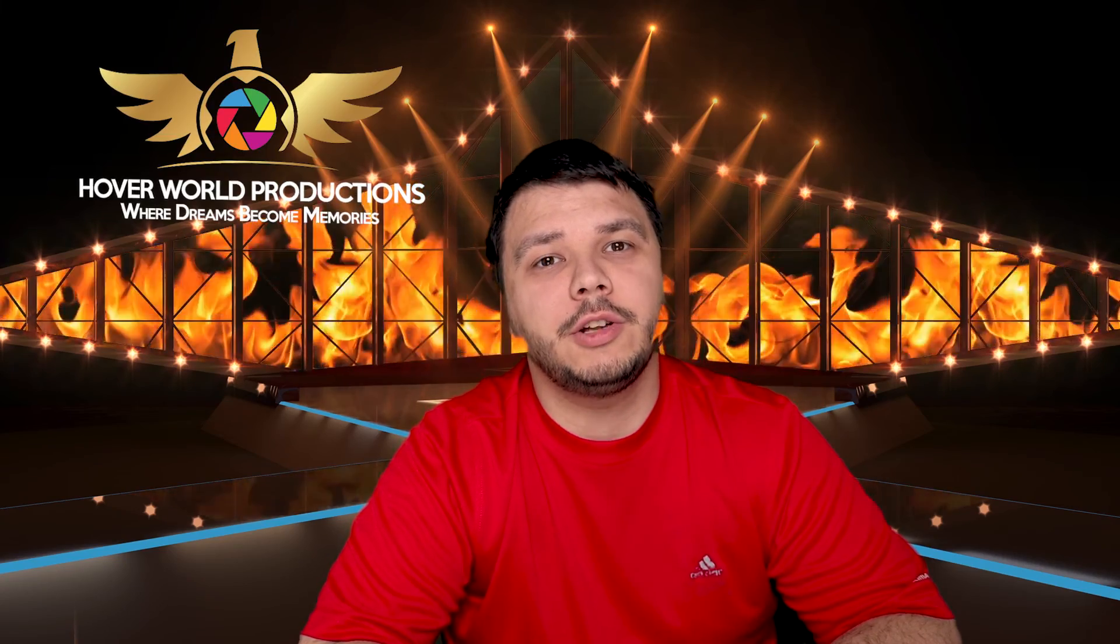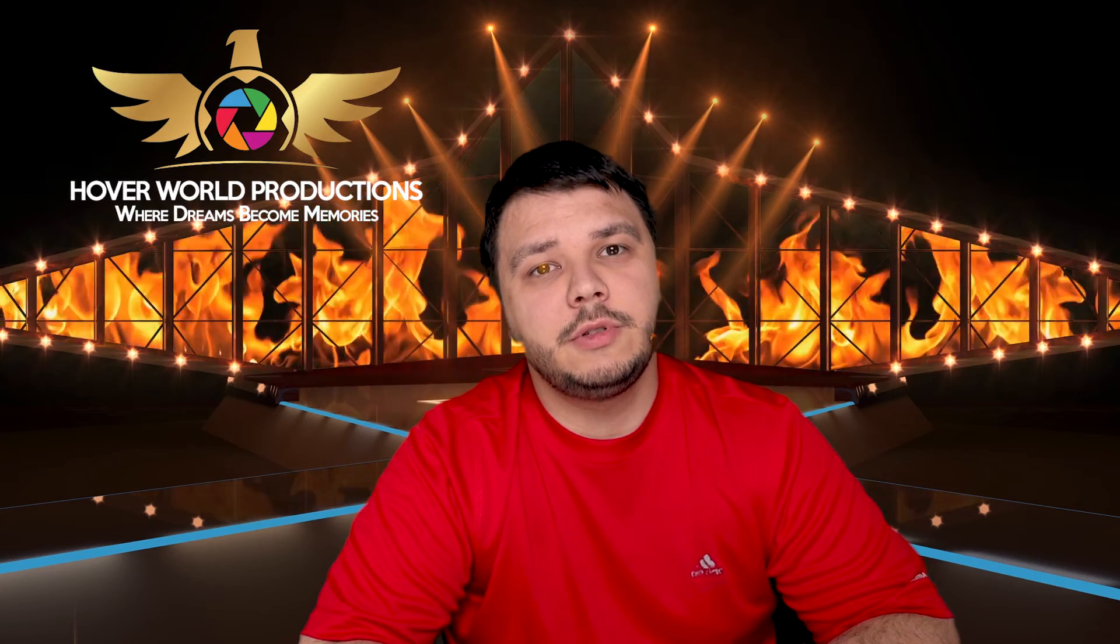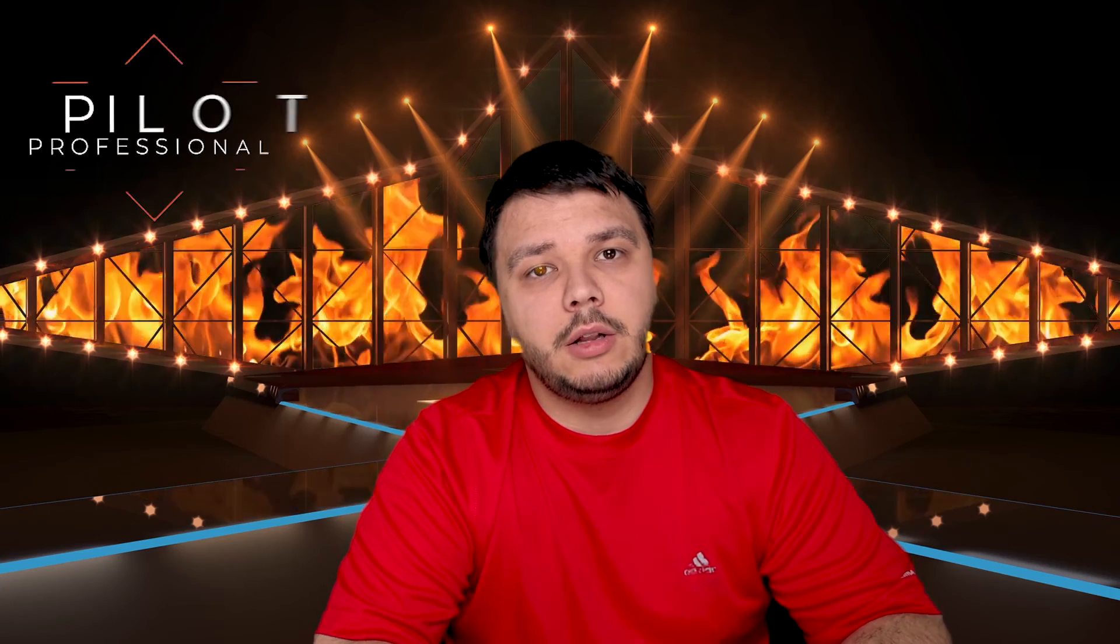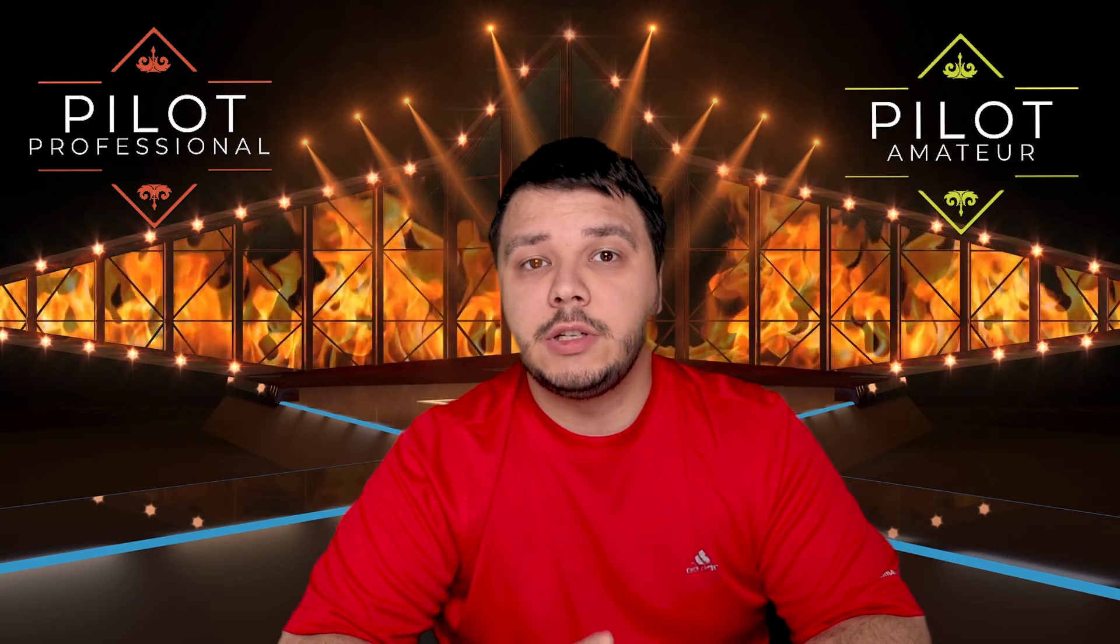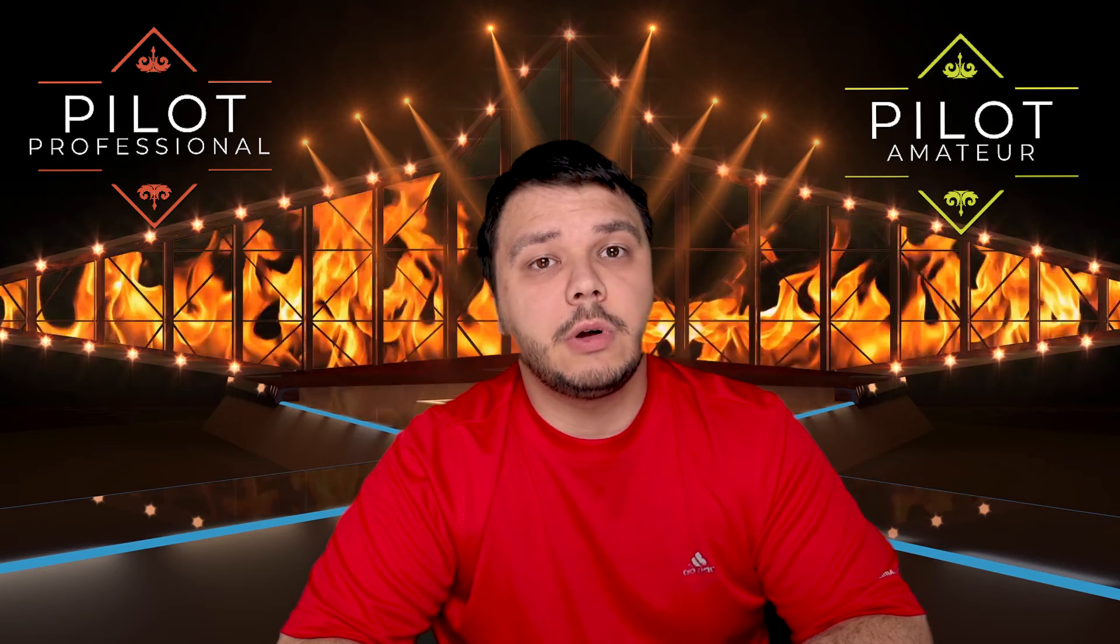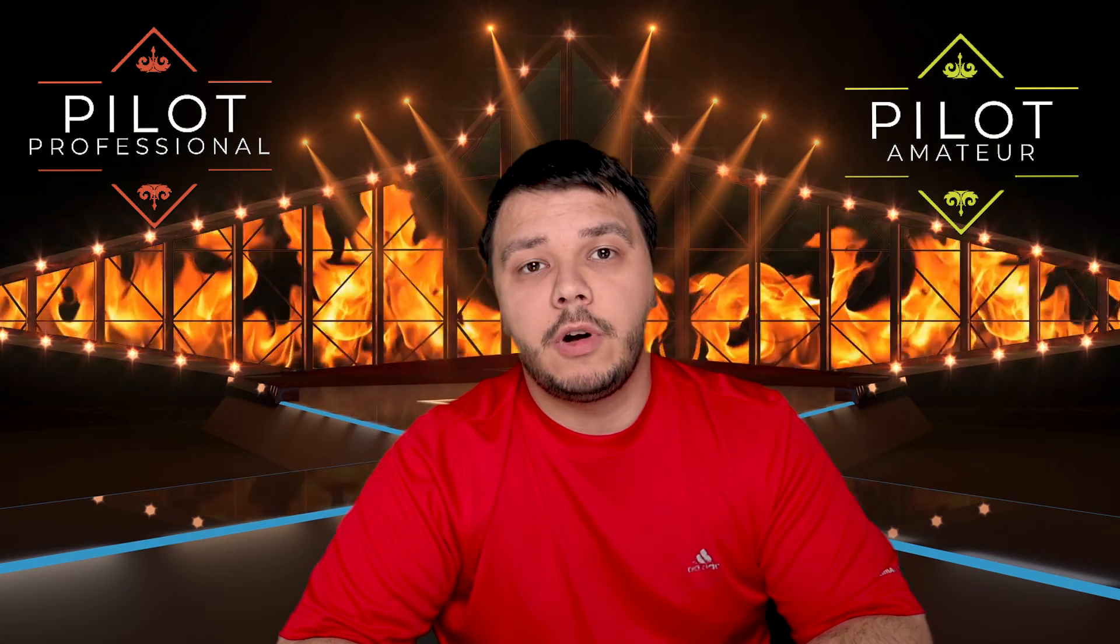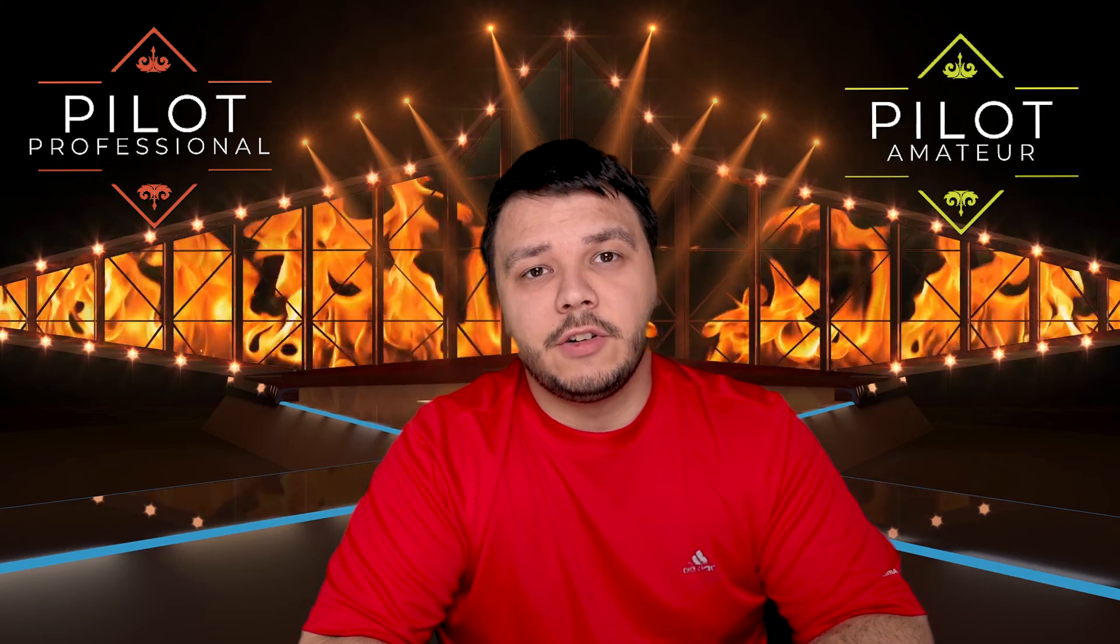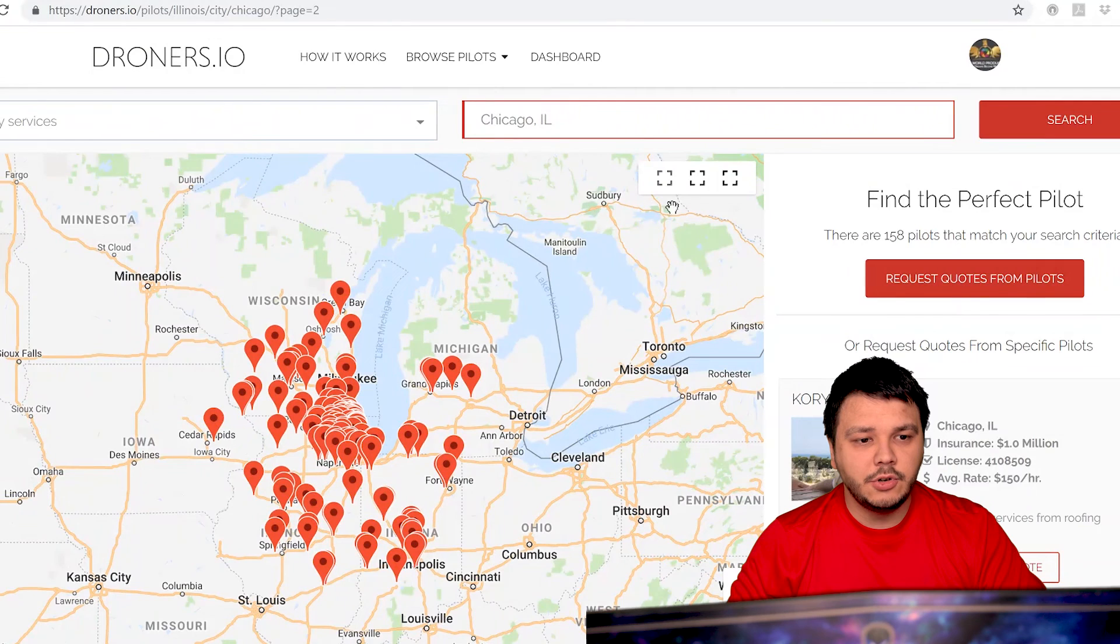Hello, and welcome to another Hoverworld Productions video. My name is Matus, and I'm a professional drone pilot. In today's video, we're going to be taking a look at the different kinds of pilots that are online. We're going to go through what a professional pilot looks like and what an amateur pilot looks like. These are just my opinions. I'm not going to be bashing nobody. I just want to show you guys what we look for as professional pilots and what's the difference between professional and not professional.